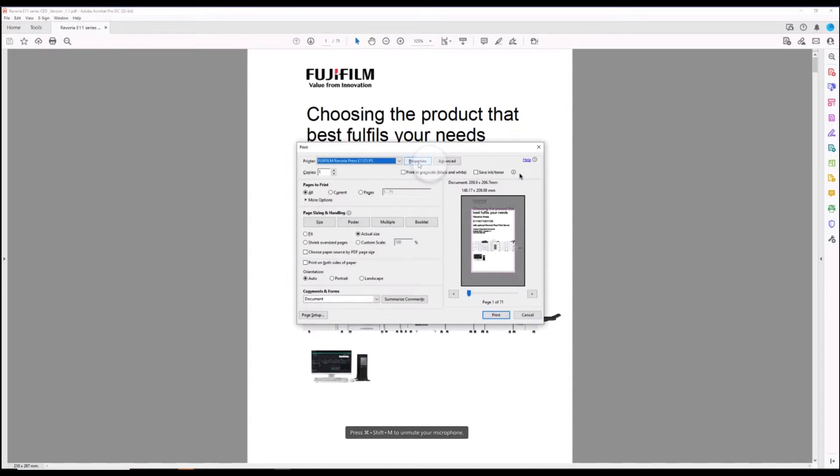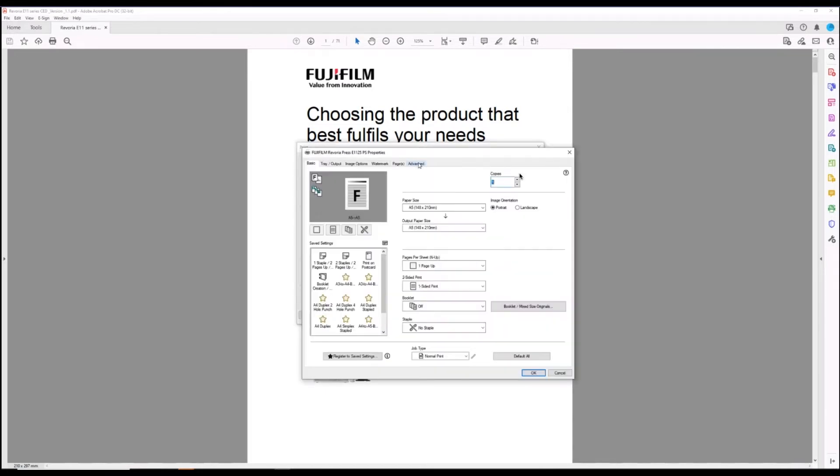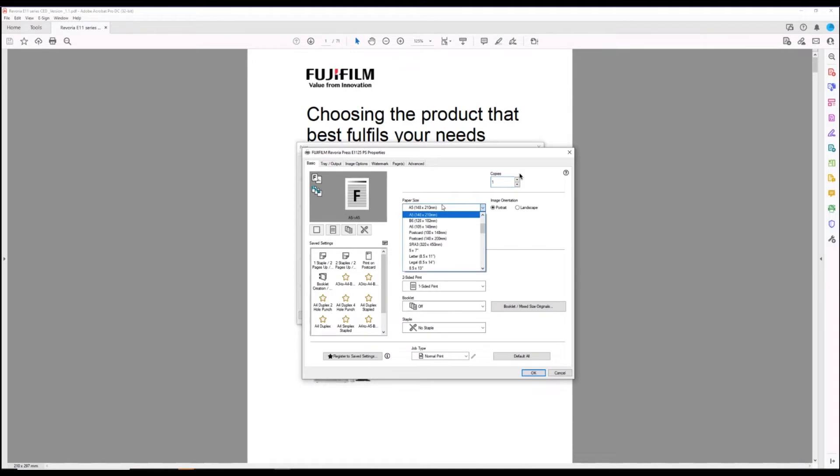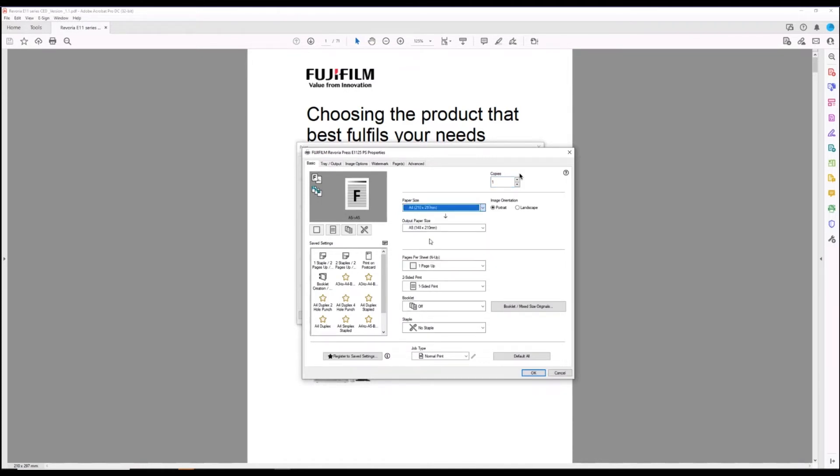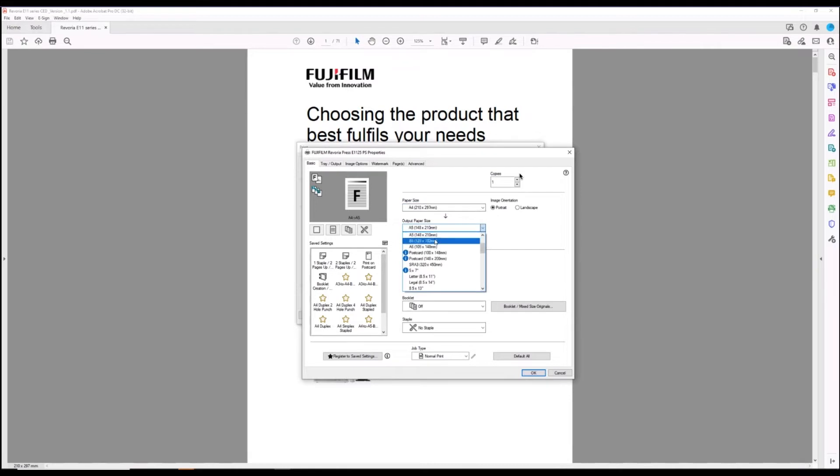If we go to the advanced properties here, you can see the page size needs to be set for A4, and the output paper size or sheet size also needs to be set for A4.